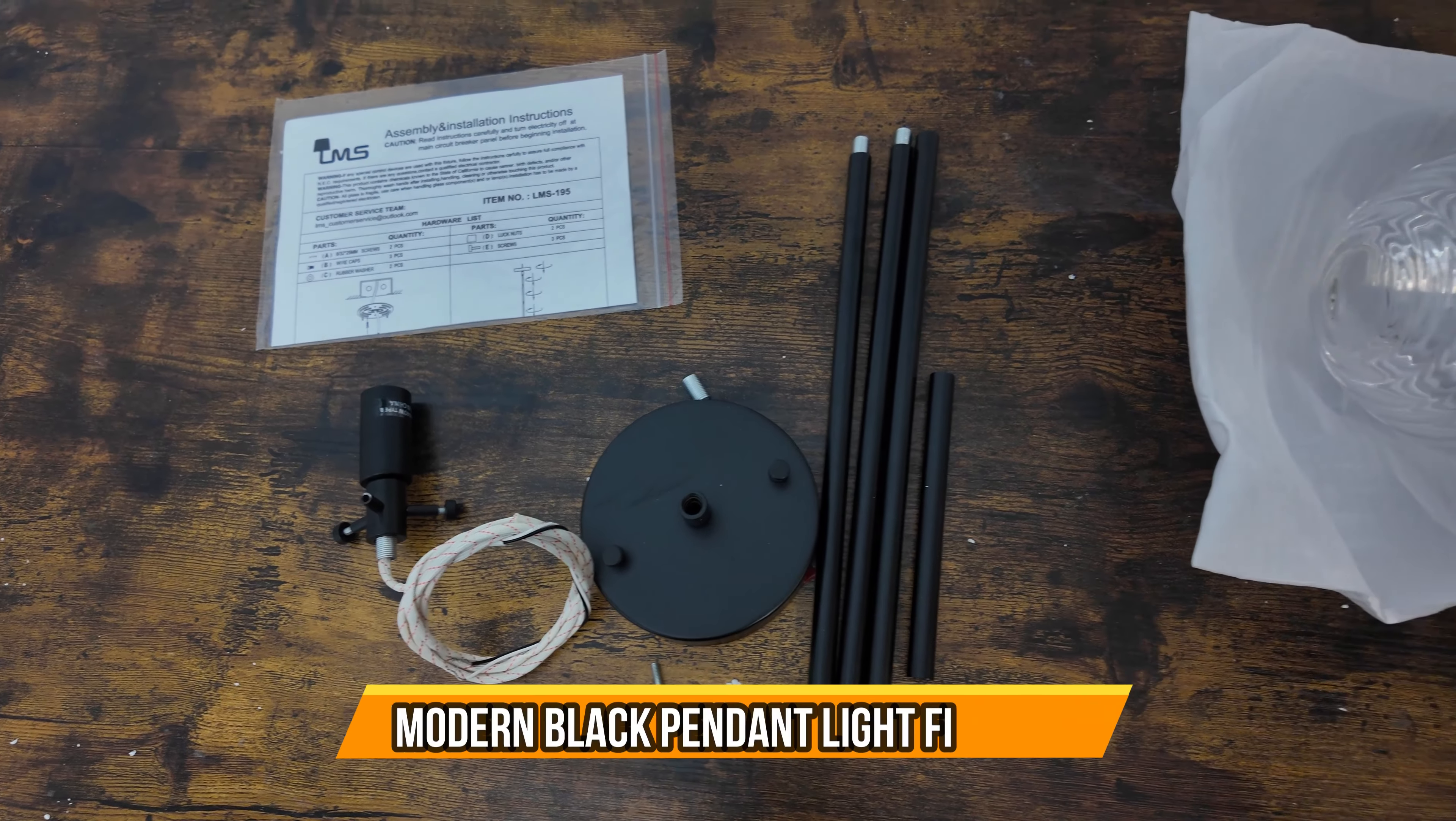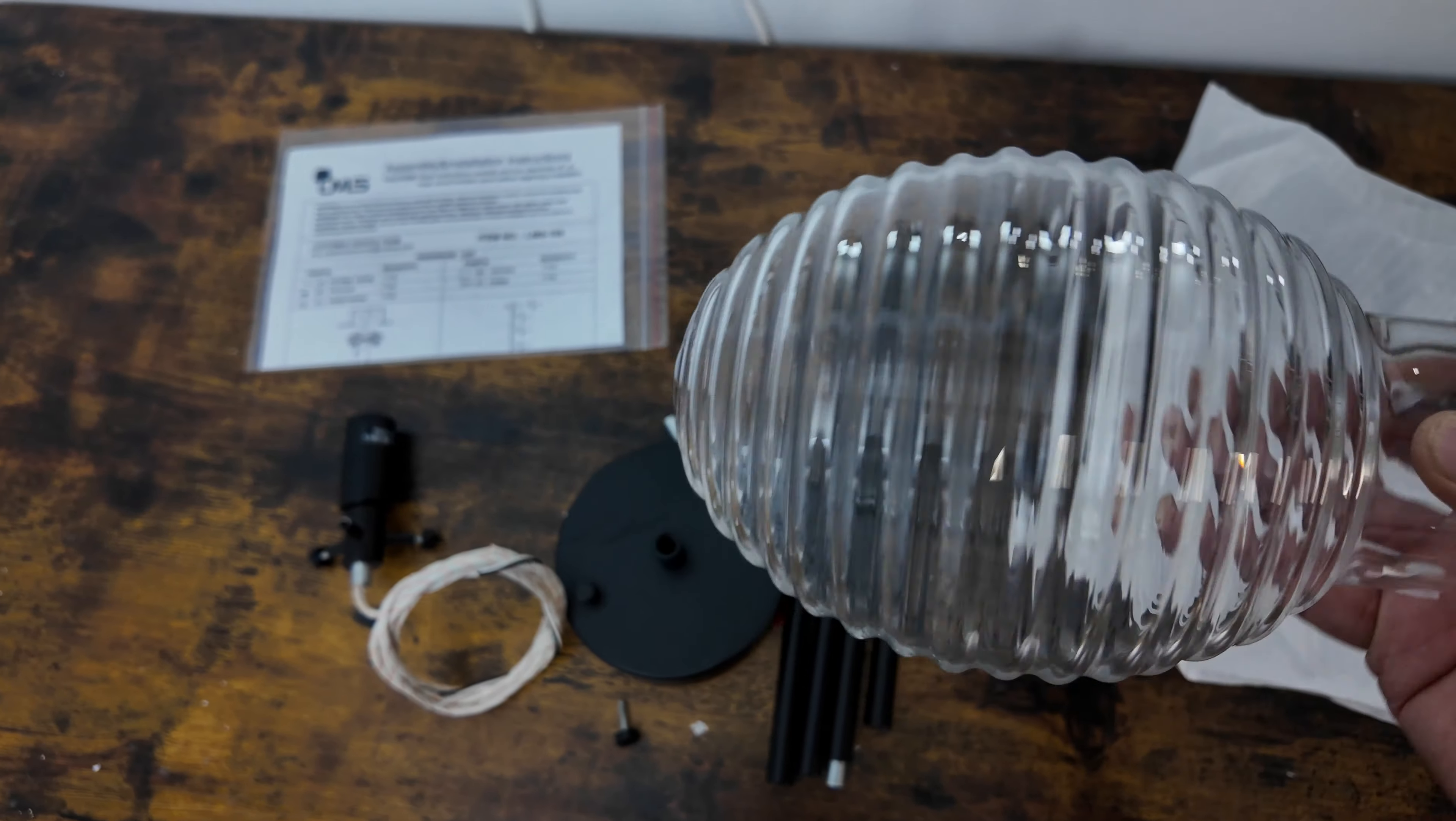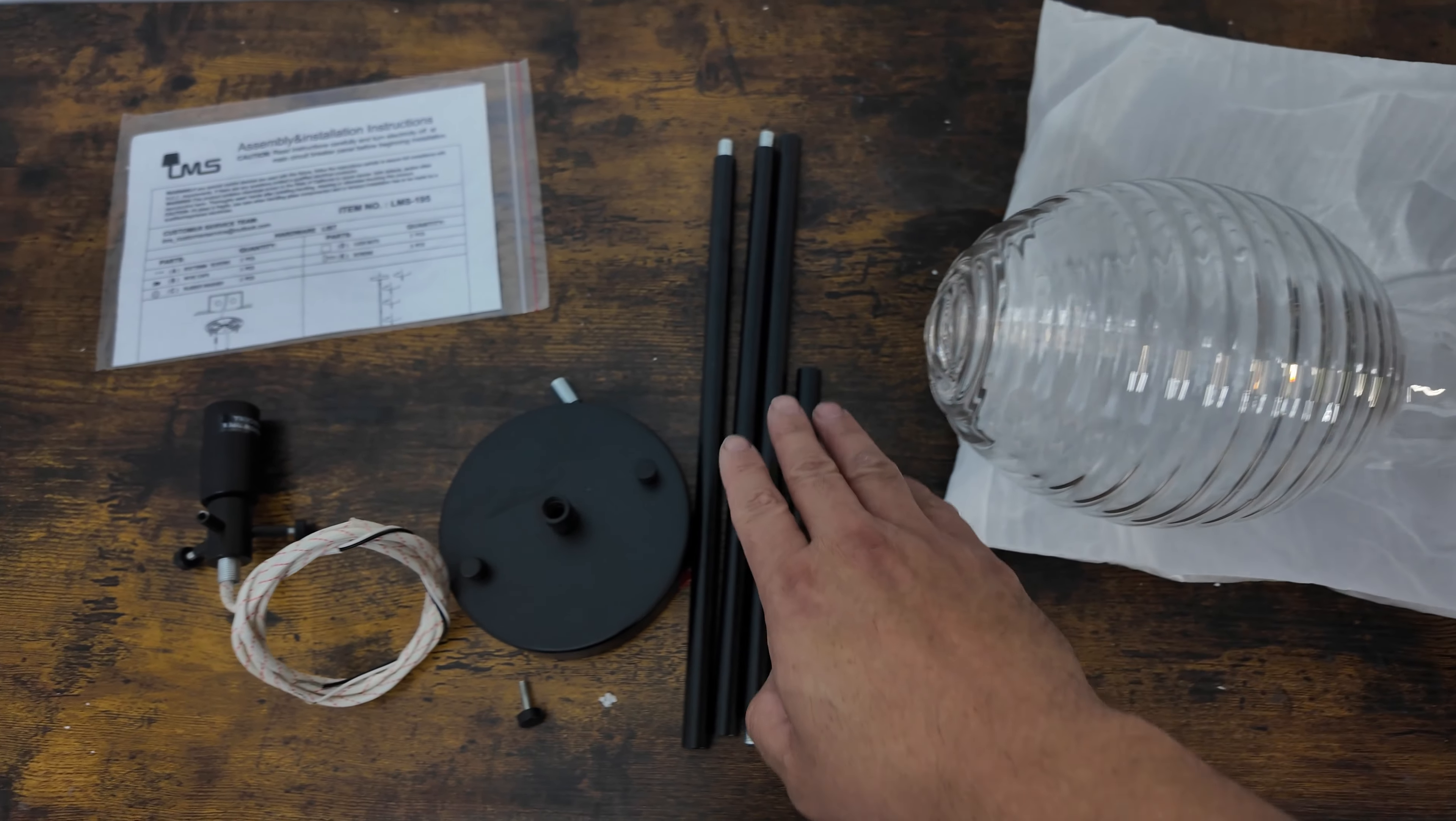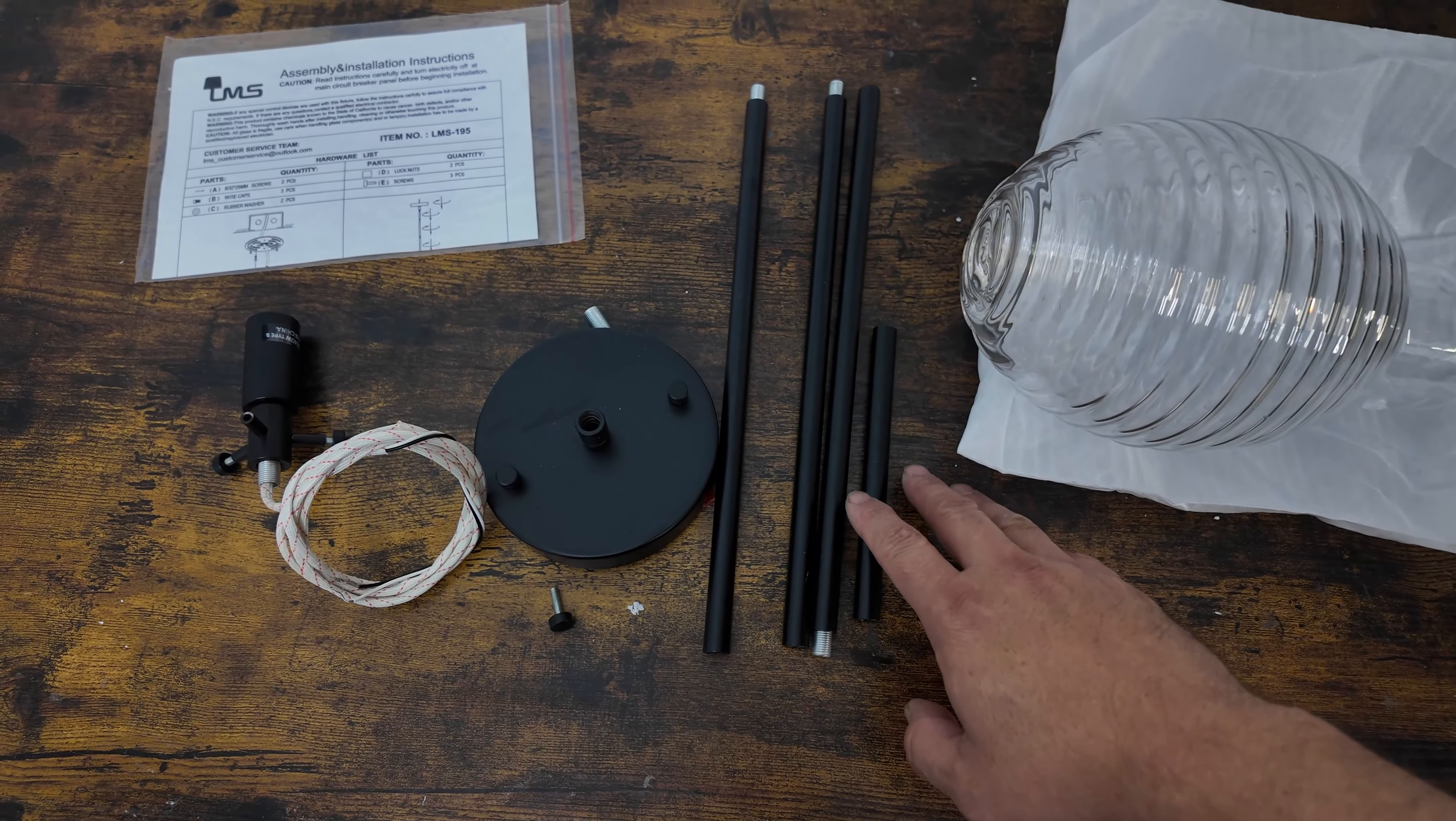Alright, today we're going to bring an island light or chandelier. This is glass, fully glass. They give you extensions if you want to make them tall. If you have high ceilings, you can set this up.